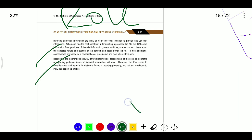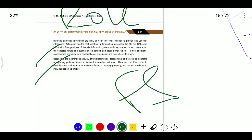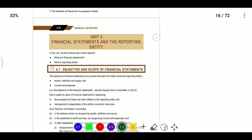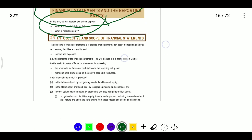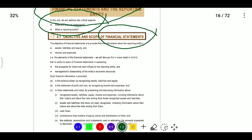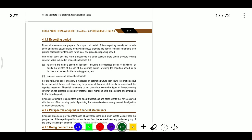Now, what is included in financial statements — the elements of financial reporting? Financial statements include assets, liabilities, equity, income, and expenses. We need to understand the definition of each of these elements.